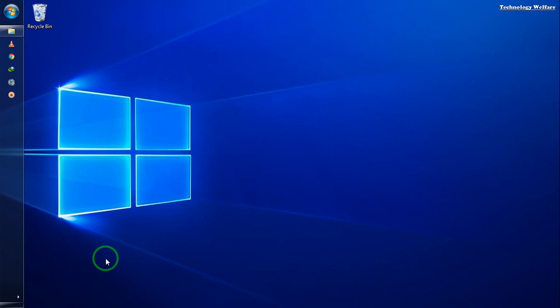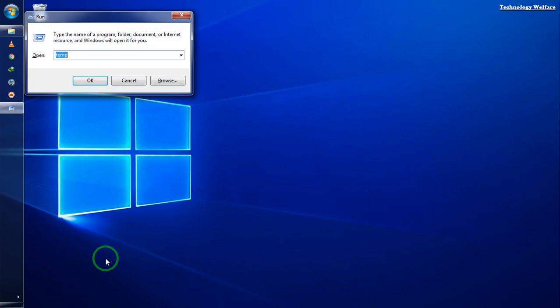Let's see how to terminate this permanently. First, hold the Windows button and press the R button to open the Run dialog.